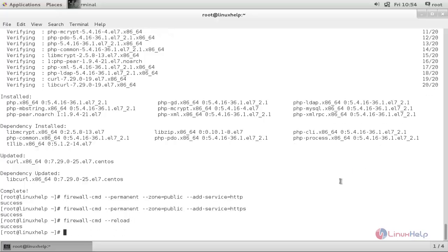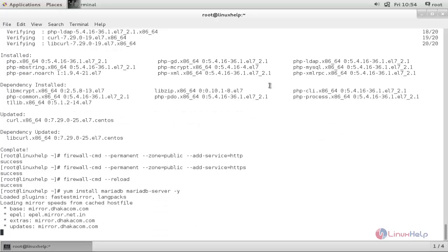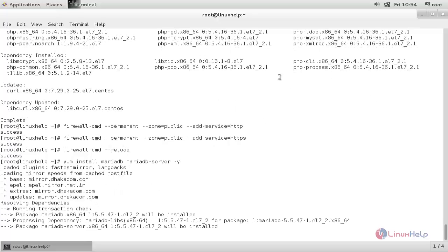Now, run the following command to install the MariaDB database on your server: yum install mariadb mariadb-server -y. And hit enter. Now the MariaDB package is installing. Wait for some time.